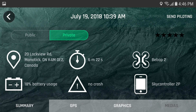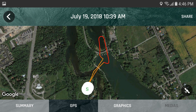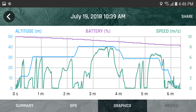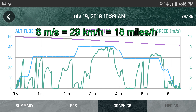You can see if you had a crash or not, and the sky controller you were using. If you tap on the GPS tab, you get a trace of your flight. The color coding simply means that red indicates the drone was higher. 'S' means a start position and 'E' is the ending position of the flight. If you tap on the graphics tab, you have your flight details: in blue the altitude, in green the speed in meters per second, and the battery usage.